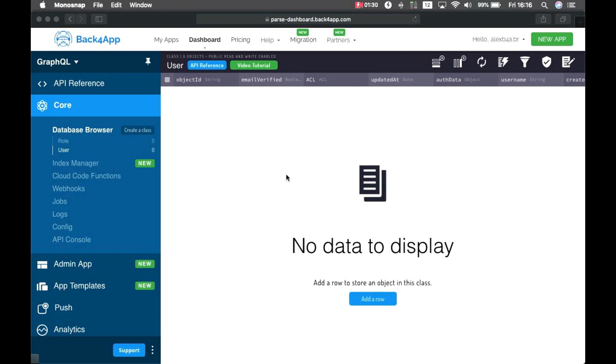On this first video, I'll show you how to activate GraphQL on Back4App, but don't worry, we'll have more videos in the future showing how to use it, and hopefully, your life will get much easier from this day on. So, let's start.